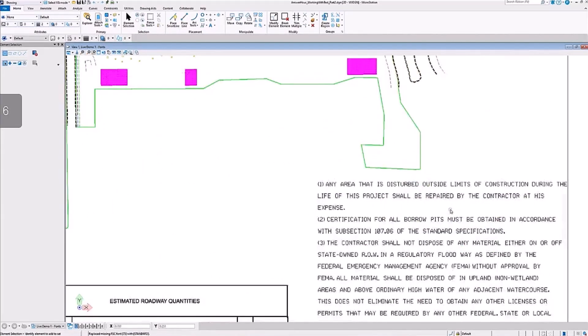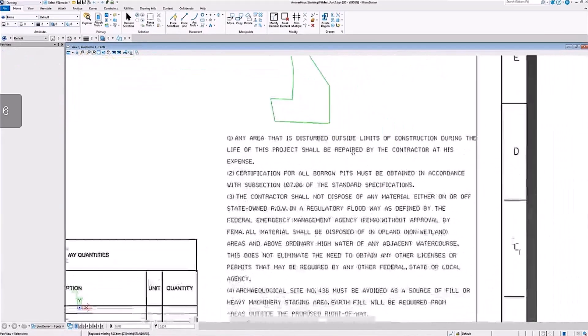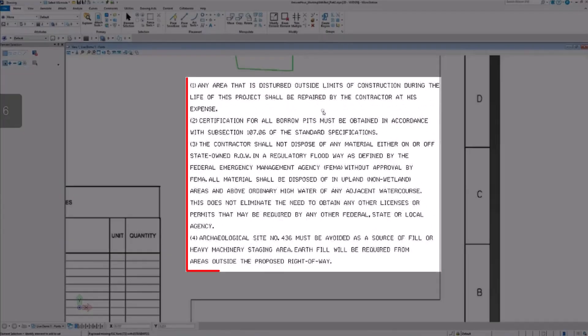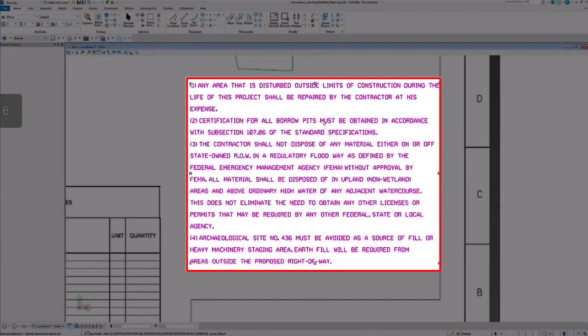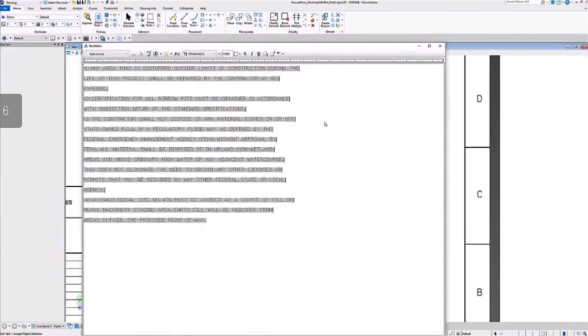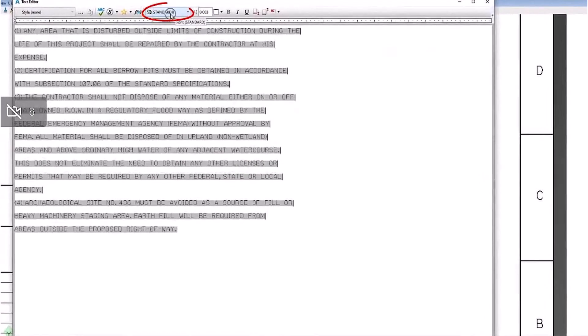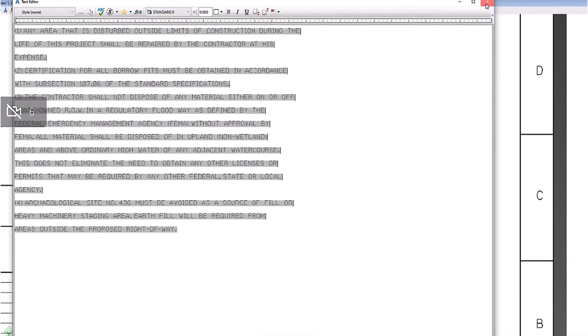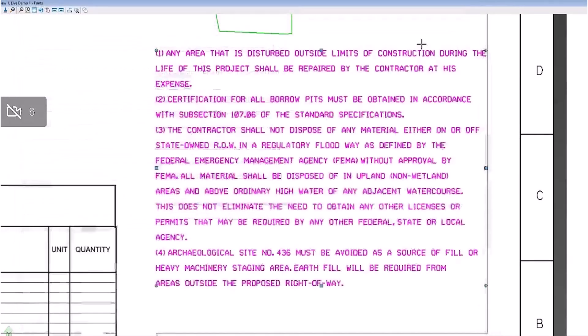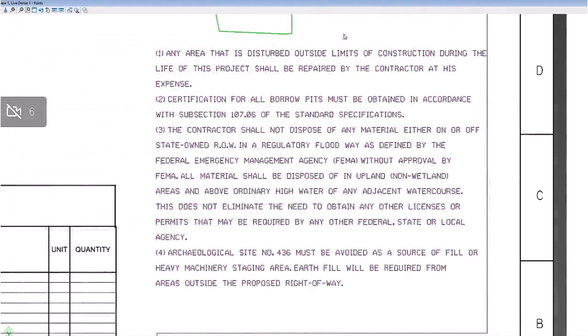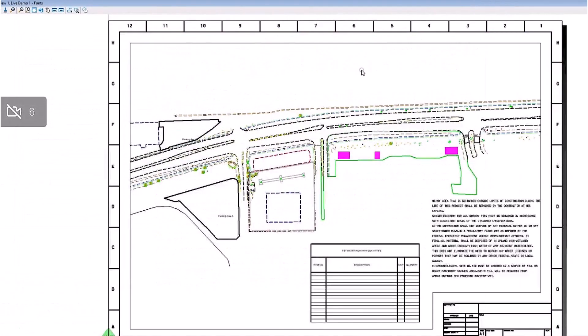When we open this design file, the existing text is not appearing with the correct font and we can't place new text either with the necessary font. If you open the text editor and try to access the drop-down menu for fonts, it's not there, so we know something is incorrect with our font configurations.